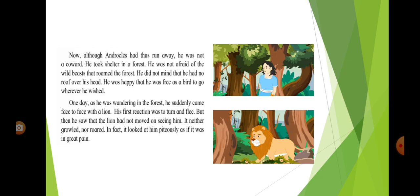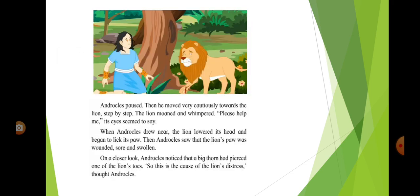He took shelter in a forest. One day, as he was wandering the forest, suddenly he came face to face with a lion. His first reaction was to turn and flee. But then he saw that the lion had not moved on seeing him. It neither growled nor roared. In fact, it looked at him pitifully as if it was in great pain.